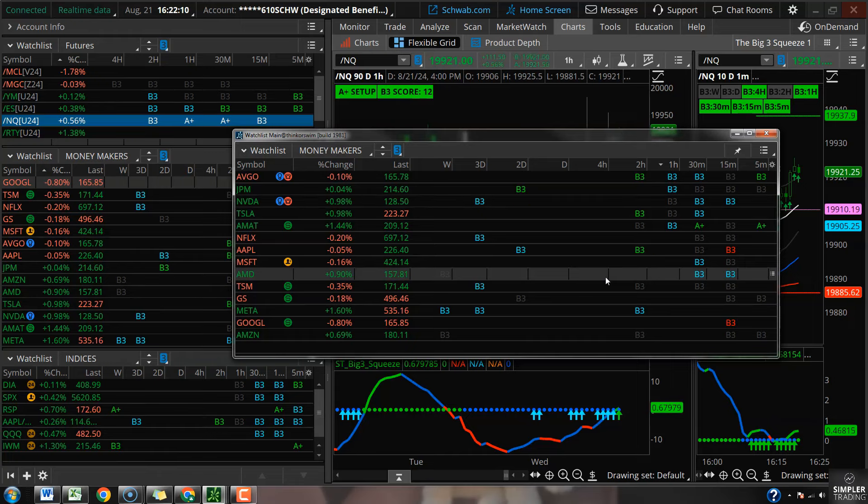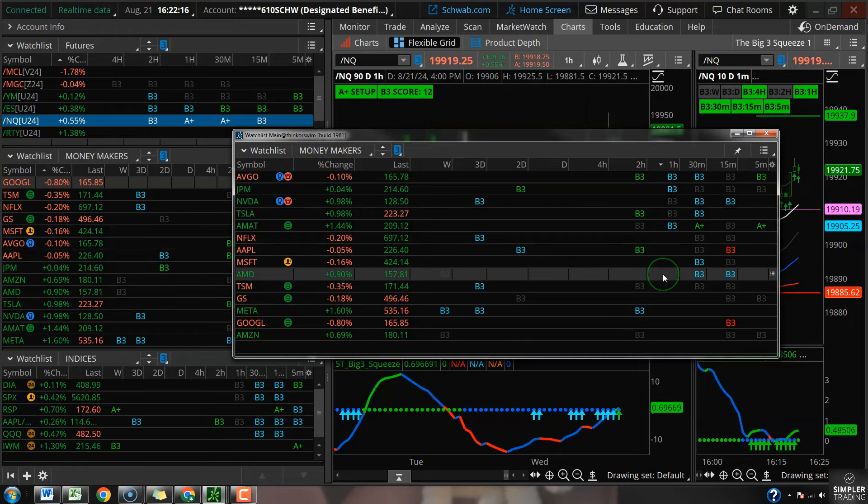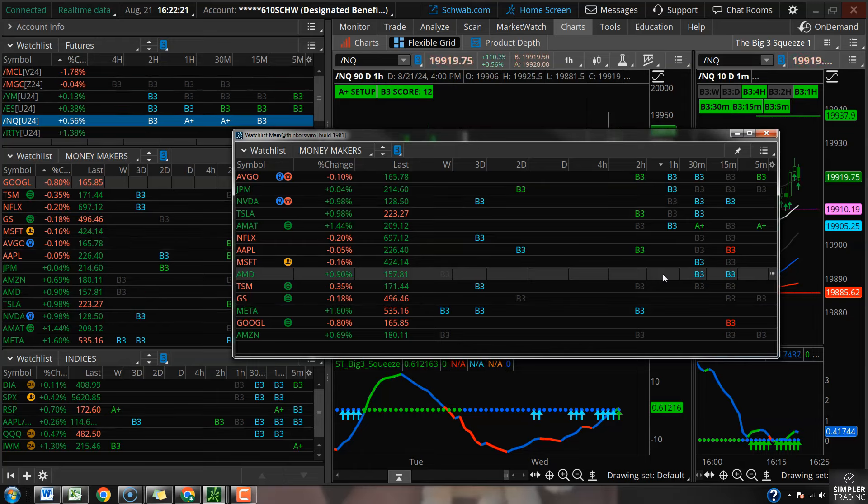Now what I want to do is take all these squeezes and get to a point where I can call for both timing and direction. Do I take the 30 minute squeeze on Nvidia? Do I buy it? If I do want to buy it, when and where do I do that?